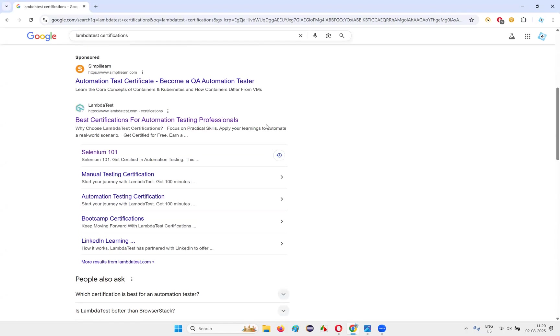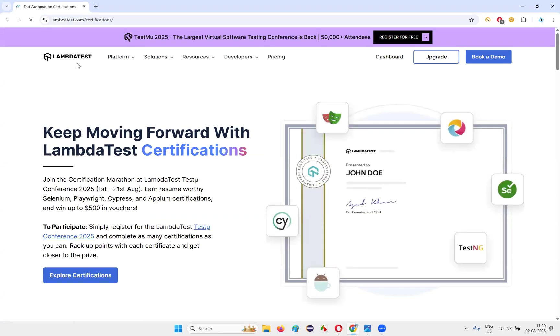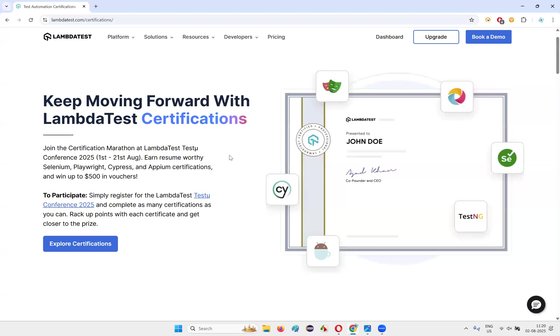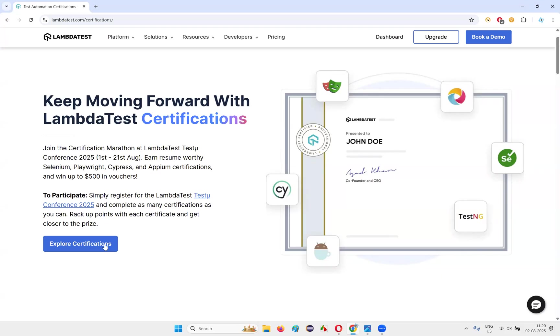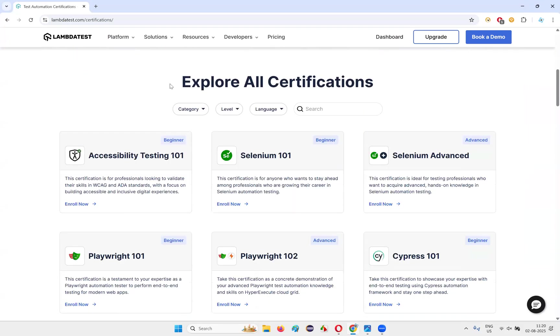Directly you can Google search like this: LambdaTest space certifications. If you scroll down here, this is the official website of LambdaTest, lambdatest.com, and under that certifications, click on that. It says best certifications for automation testers. You see, keep moving forward with LambdaTest certifications.